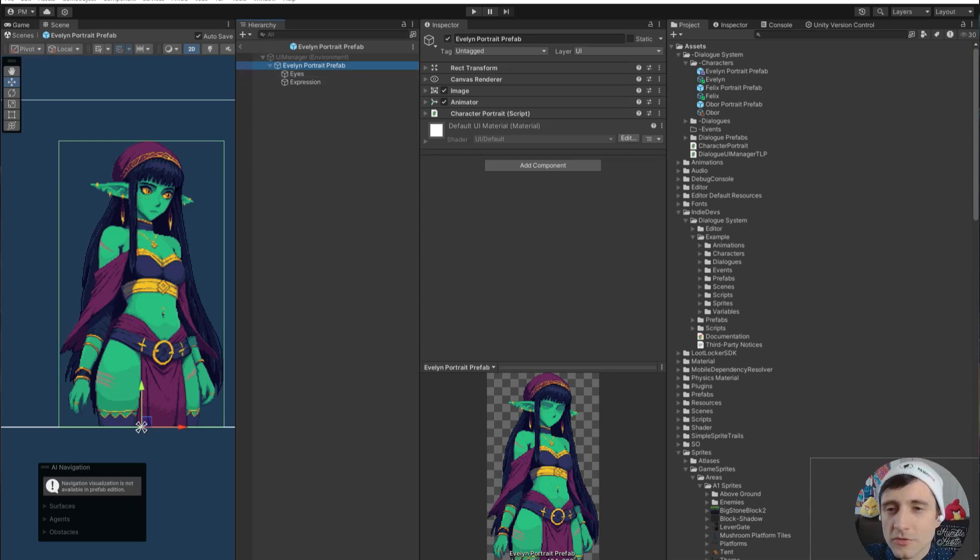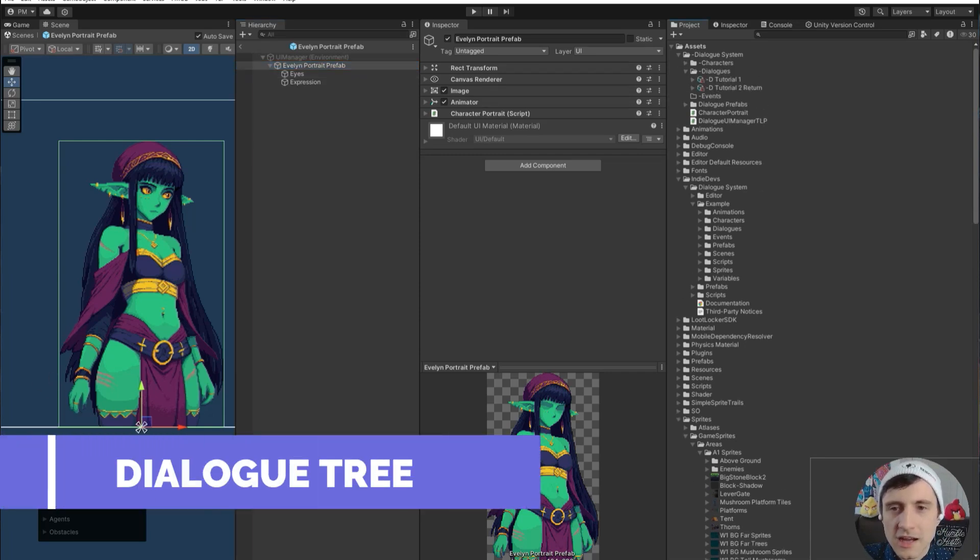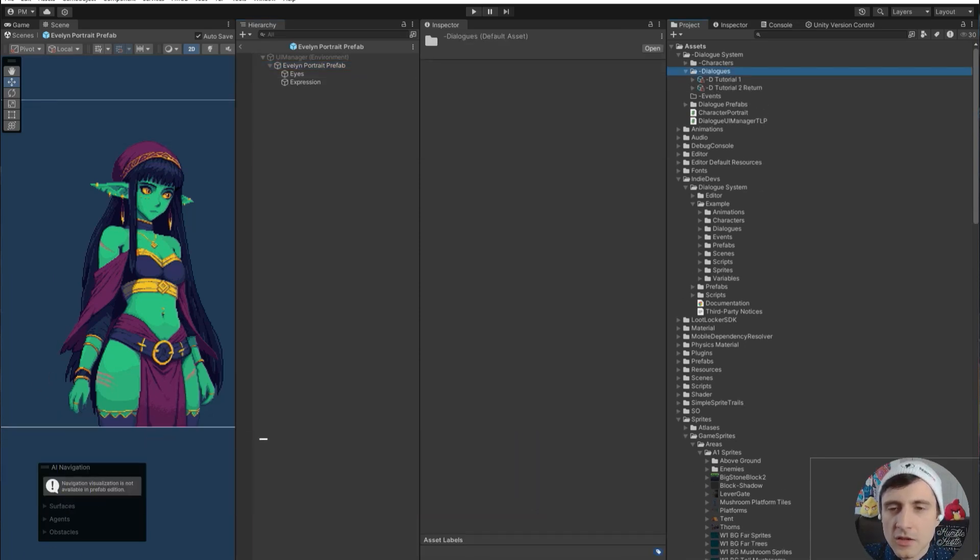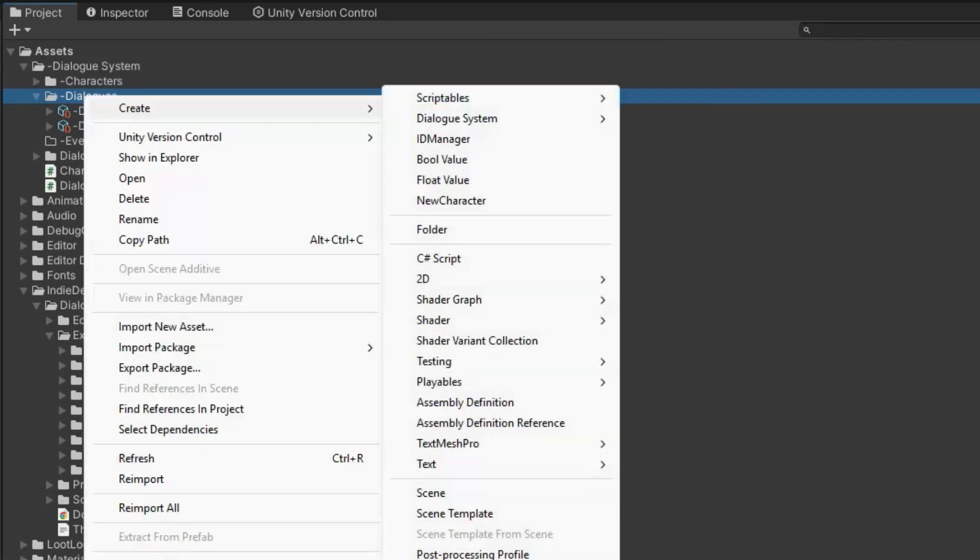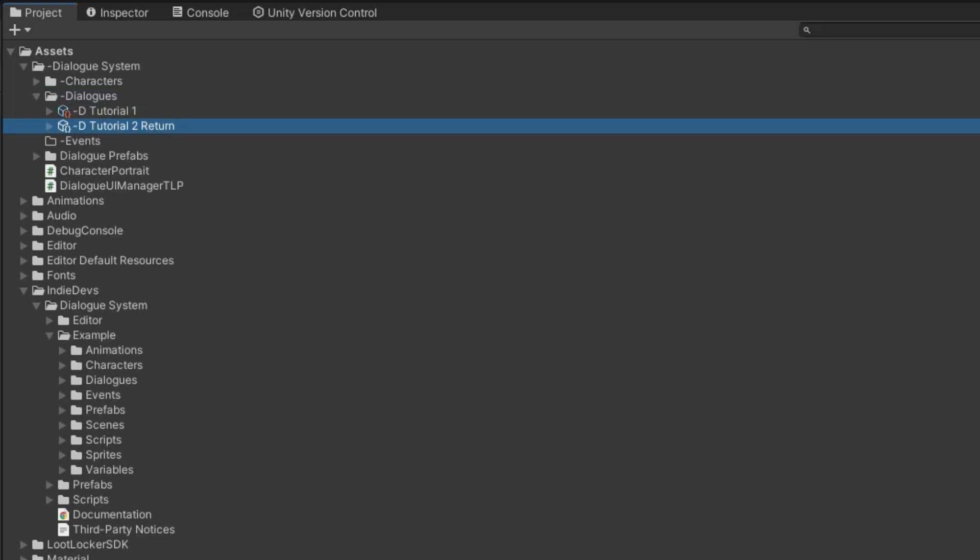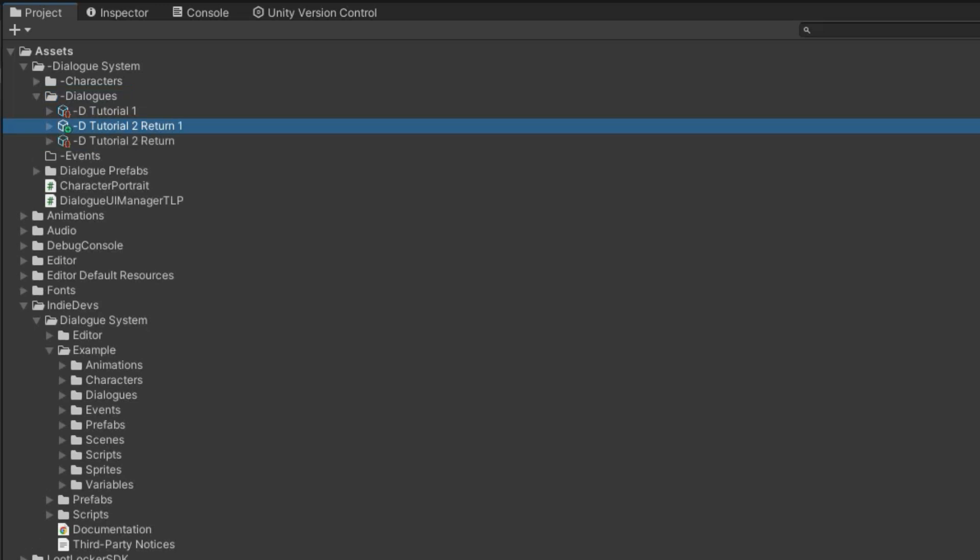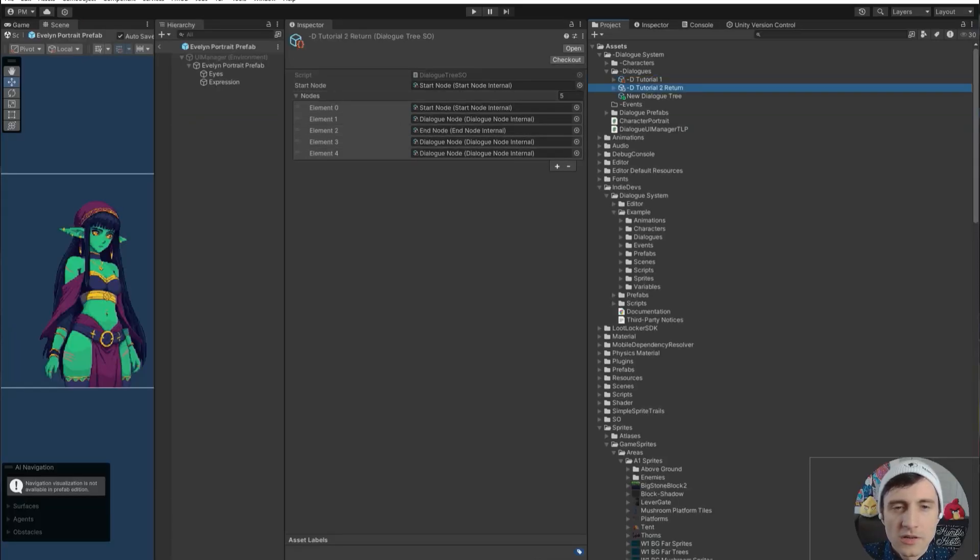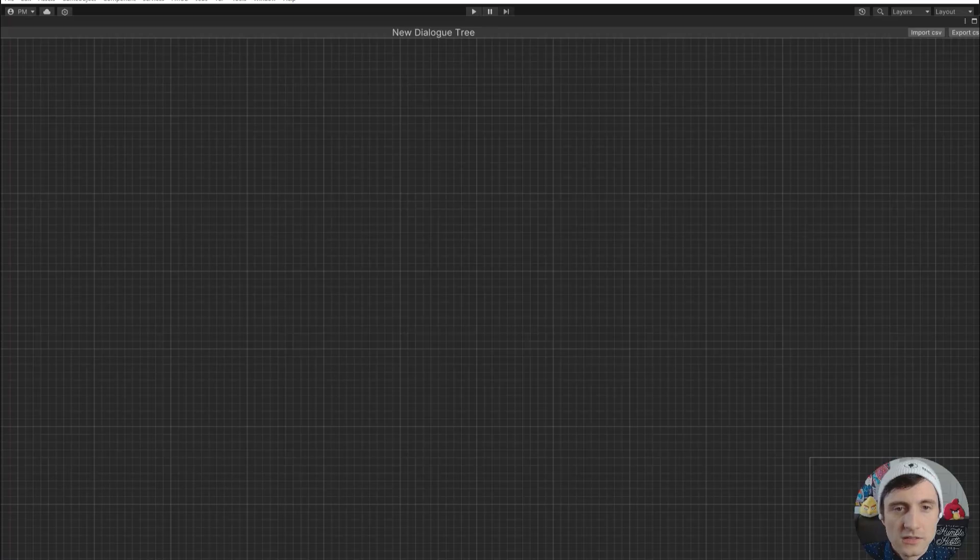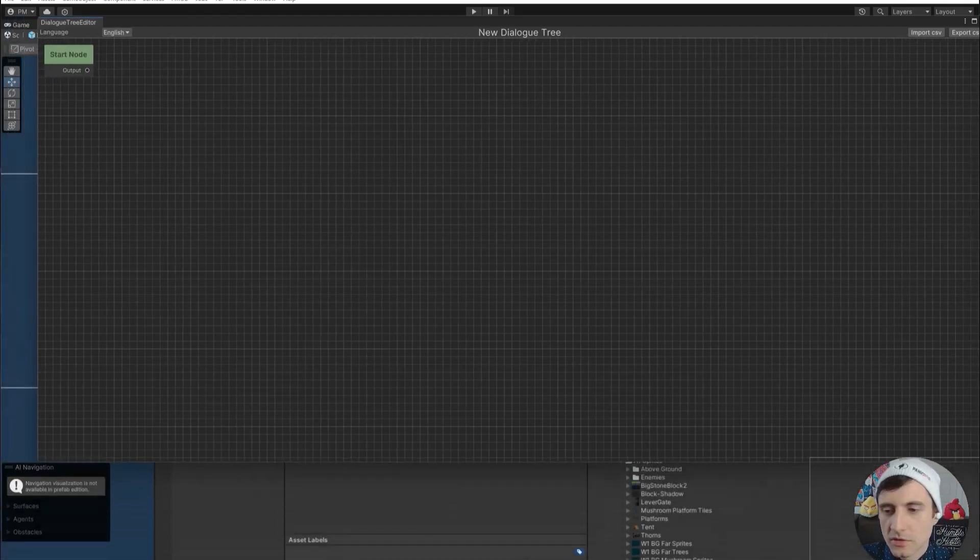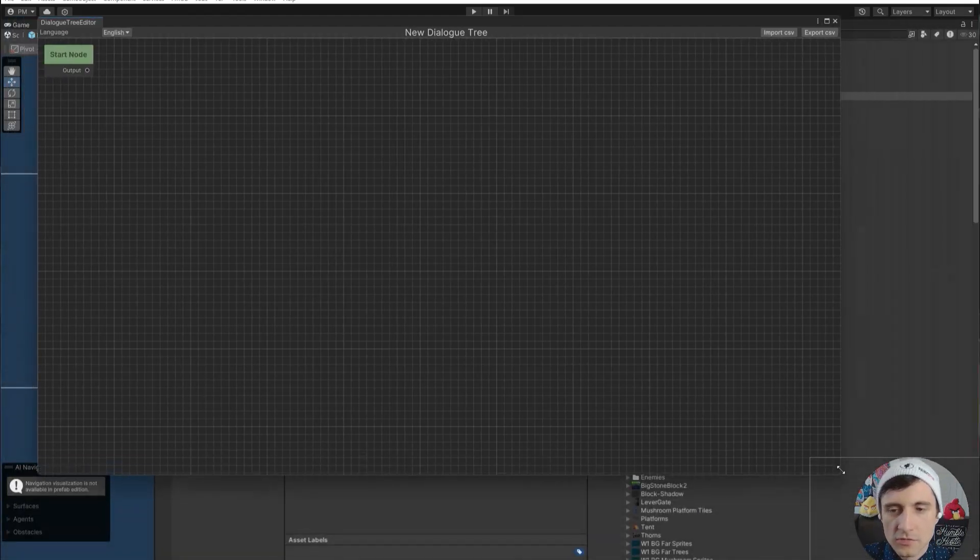Once you make a few characters, what you'll probably want to do is create a dialogue. To create a dialogue, you can right-click create dialogue system, and then click dialogue tree, or you can just duplicate an existing dialogue. You can see information about them here, but working on dialogues this way in the inspector is not fun. What we do is a node system and the node system makes it really easy to visualize how the dialogue flows.